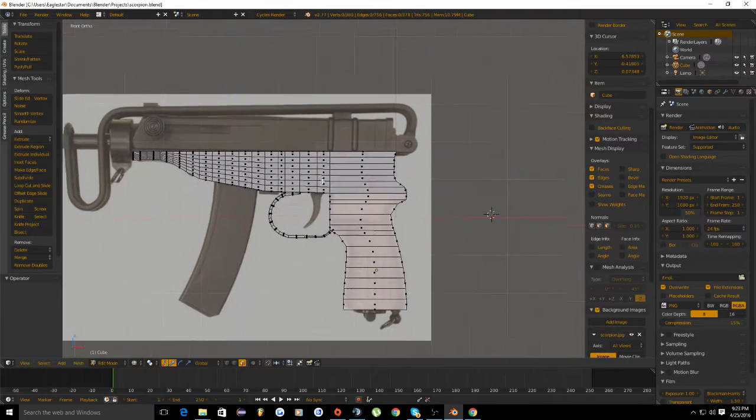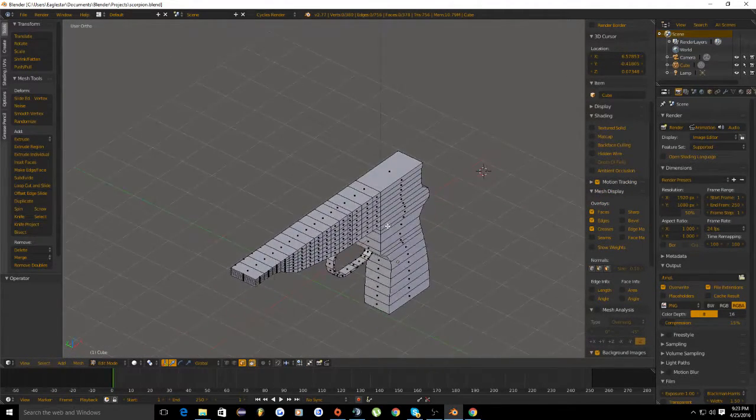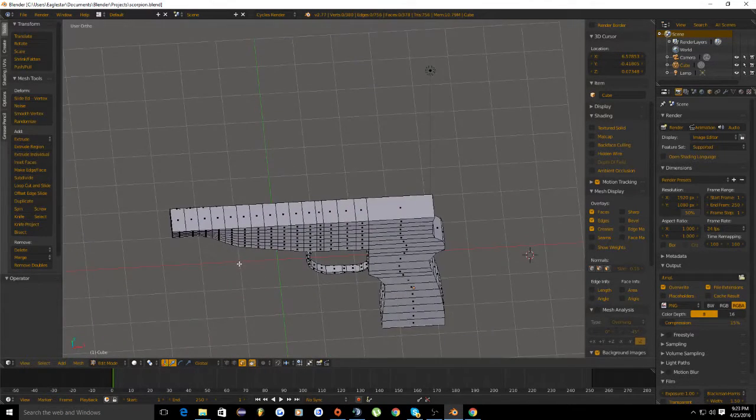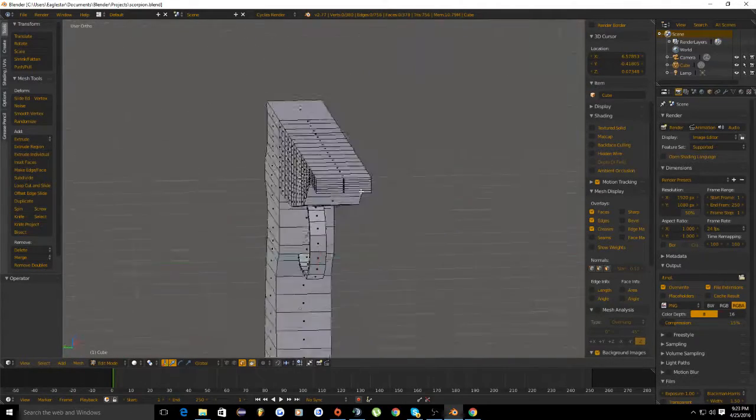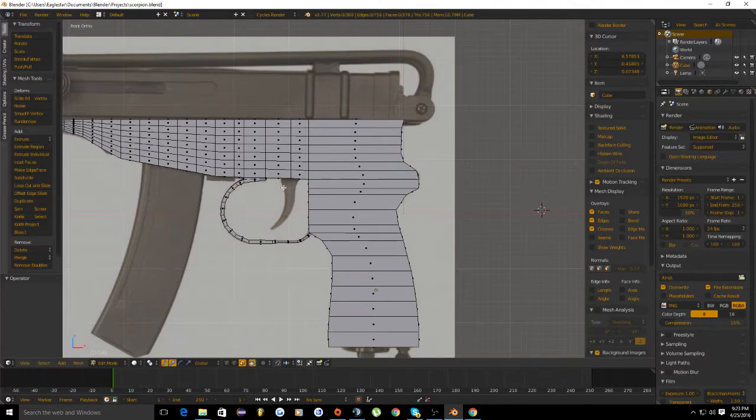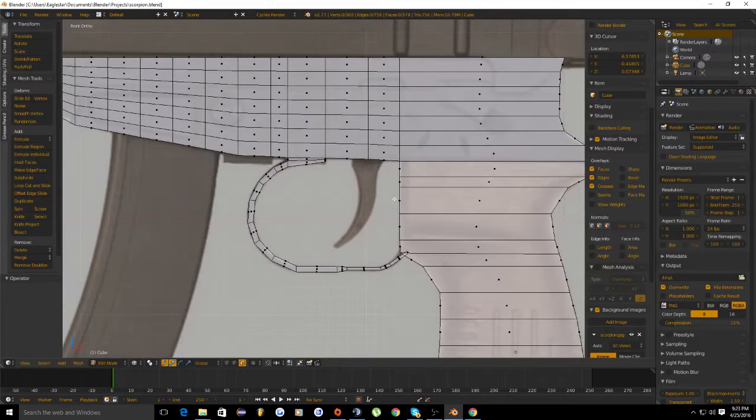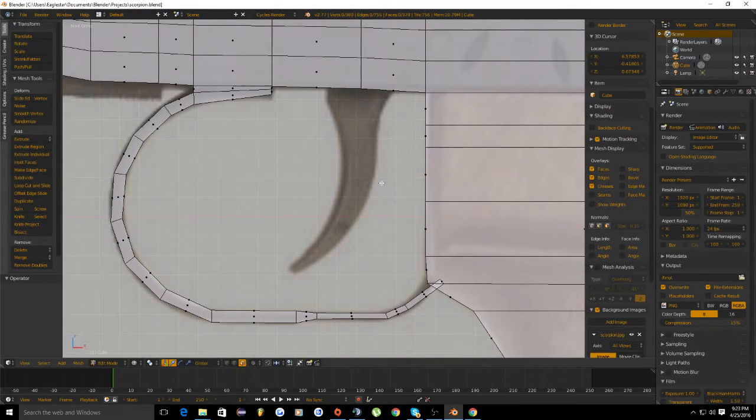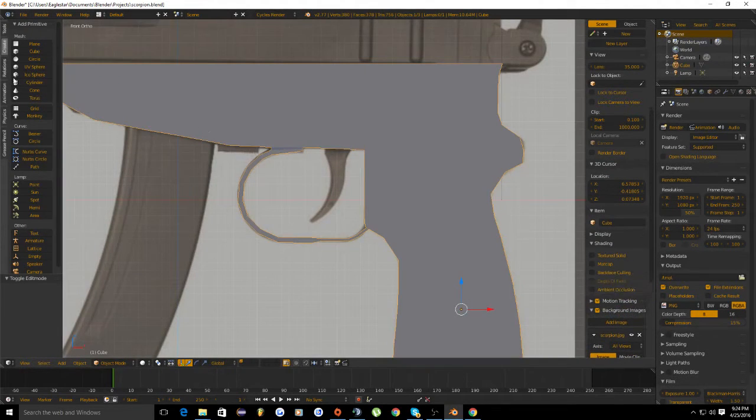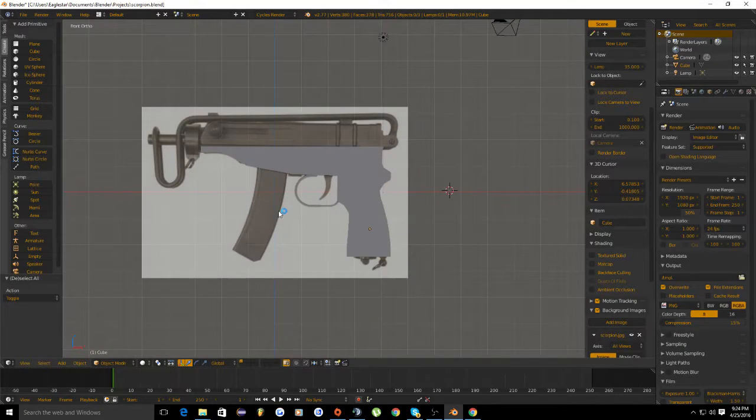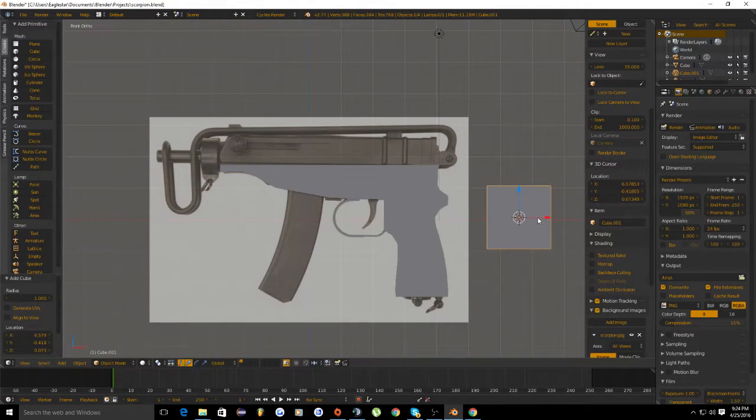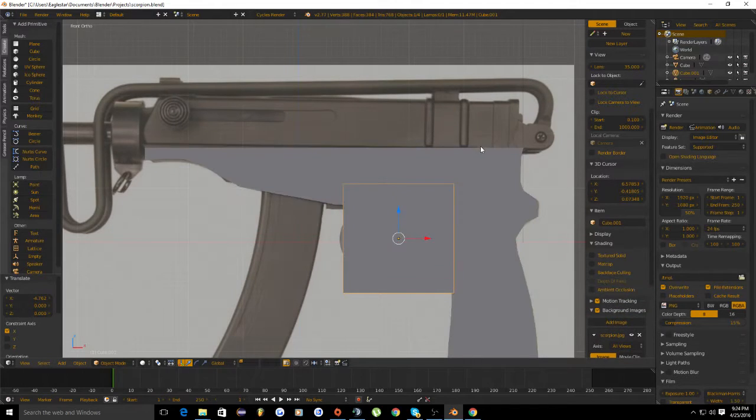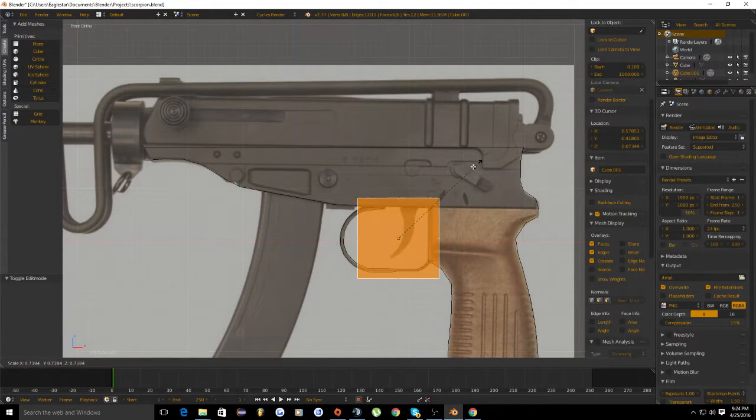Let's start with the trigger first. Go into object mode, deselect your current object and add a new cube. Let's move that over here and go back into wireframe and edit mode and scale this down.